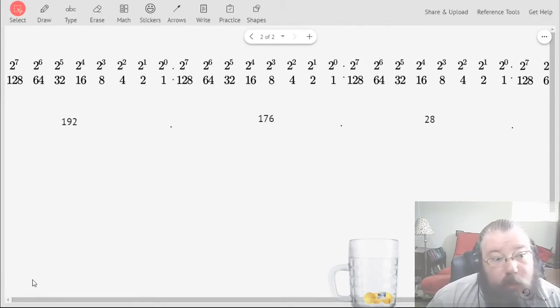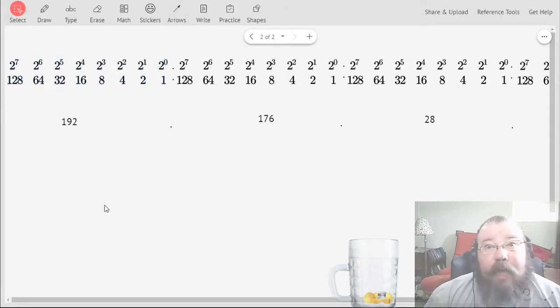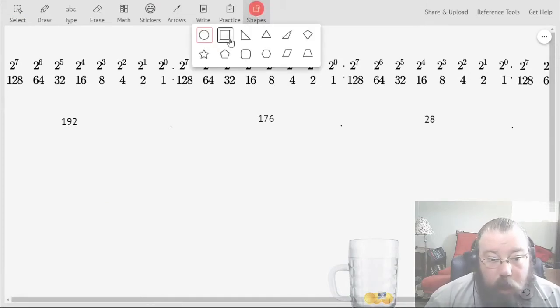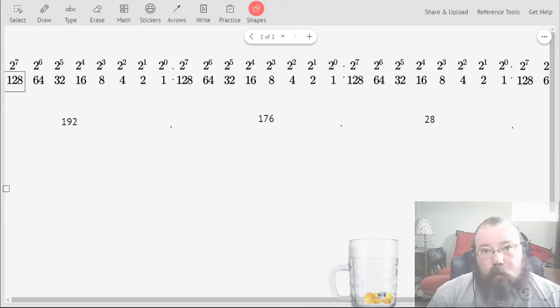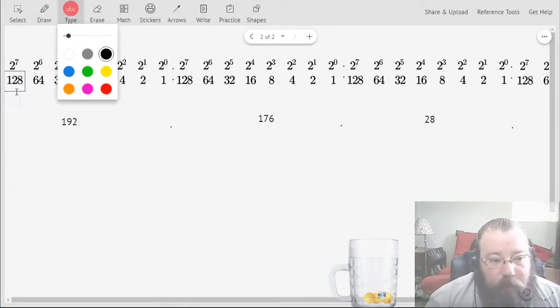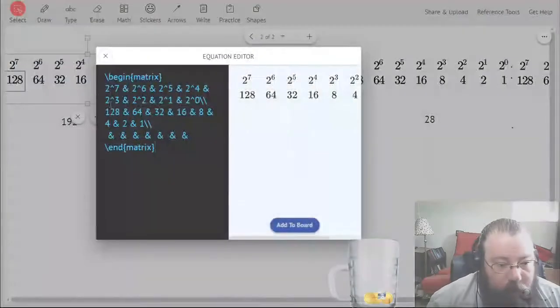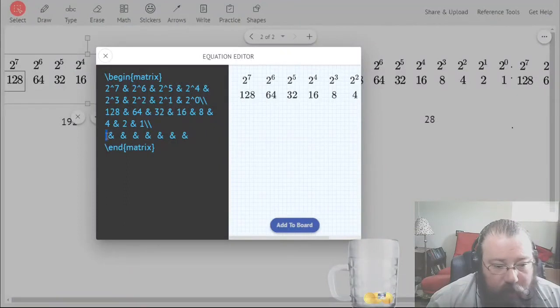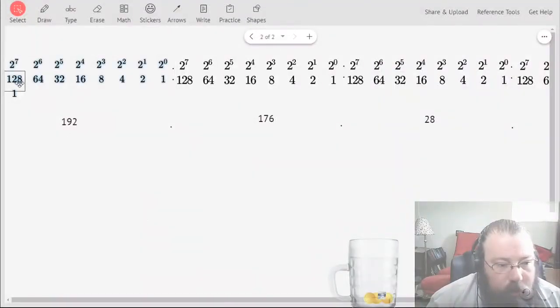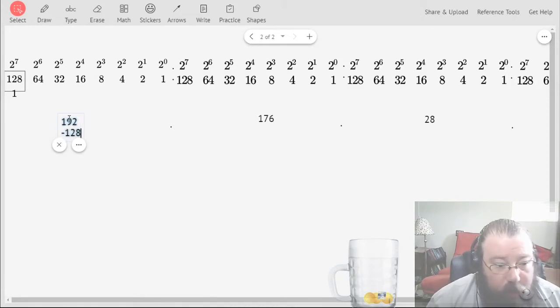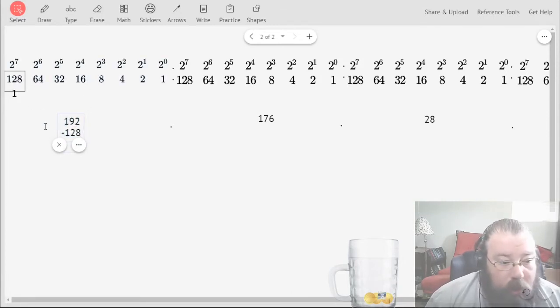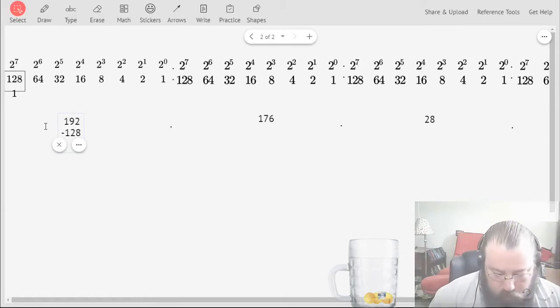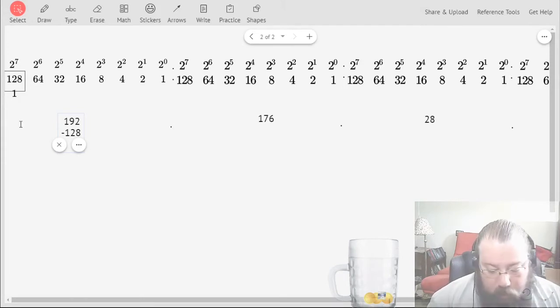You start with the two to the seven position of that particular octet and ask yourself, is the decimal version of that octet greater than or equal to the answer of two to the power of that first number. So is 192 greater than or equal to 128? If yes, then you put a one here. And then you would subtract 128 from the original number because you've already consumed that 128. 192 minus 128 is 64.